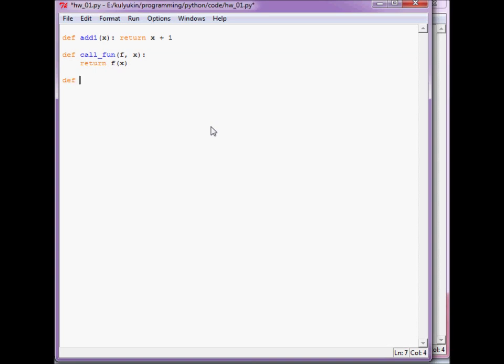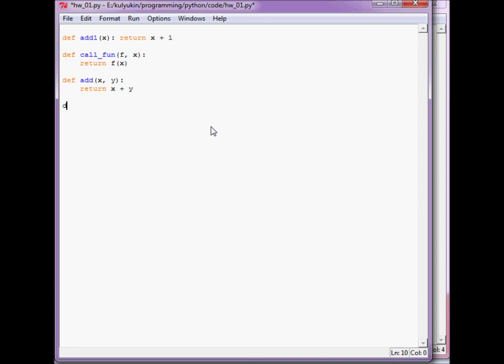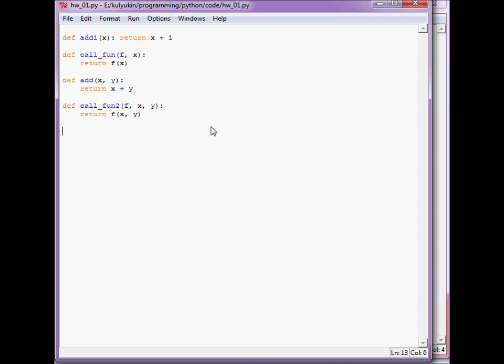Let's define another function of two arguments. Let's call it add x and y. And it will return x plus y, the sum of x and y. Let's define another caller, call_fun2, takes a function as the first argument and then the arguments to that function and applies the function to x and y.